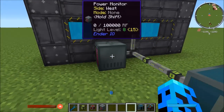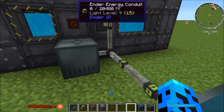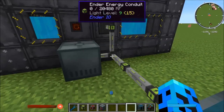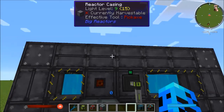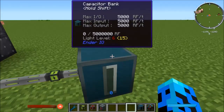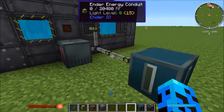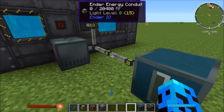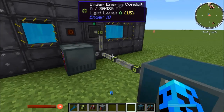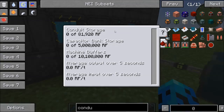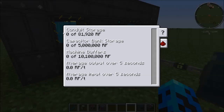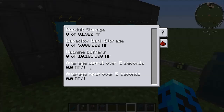The way the power monitor works, it has to be attached to a piece of conduit, and it's going to measure and analyze what's going on between this system and this system. Basically, it analyzes what's going on with the conduit wire between these two blocks. In the interface you can see conduit storage is zero — zero RF stored in this capacitor bank, nothing in the machine buffers, and average output and input is zero because there's nothing going on.